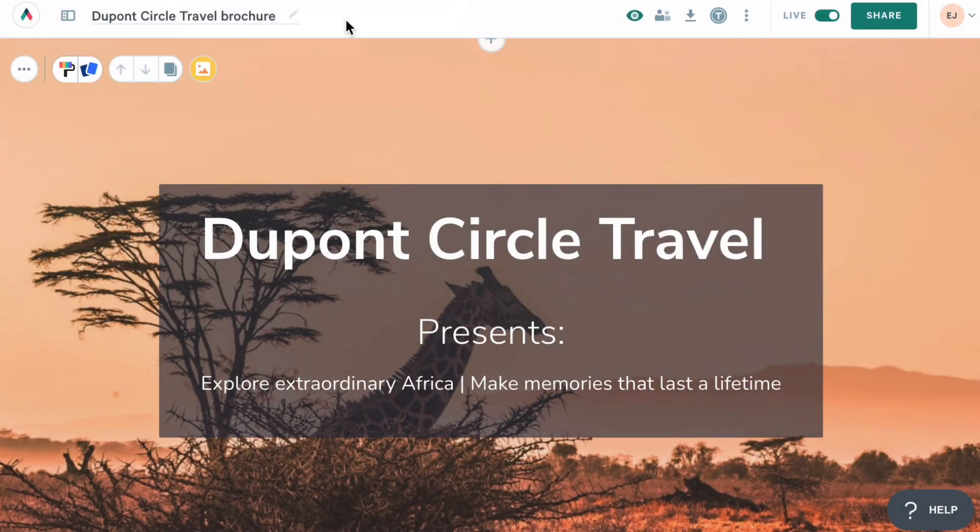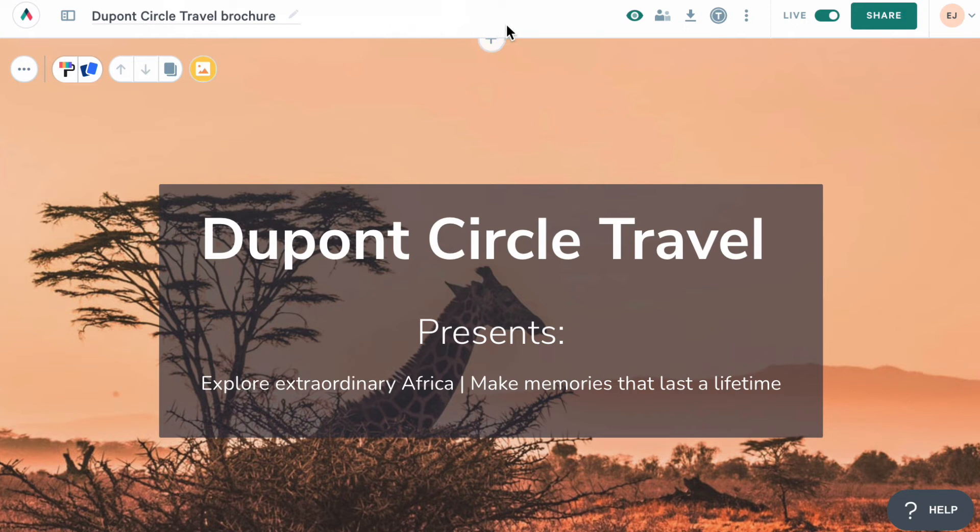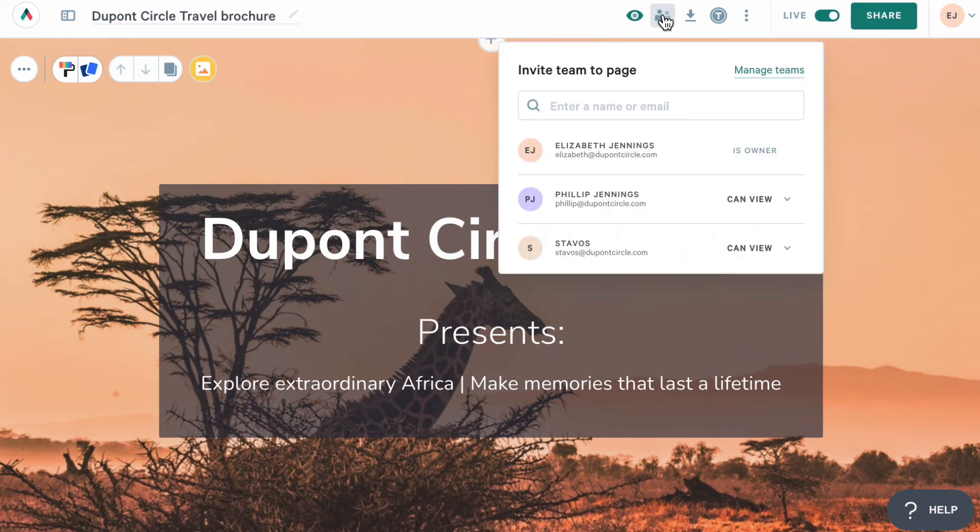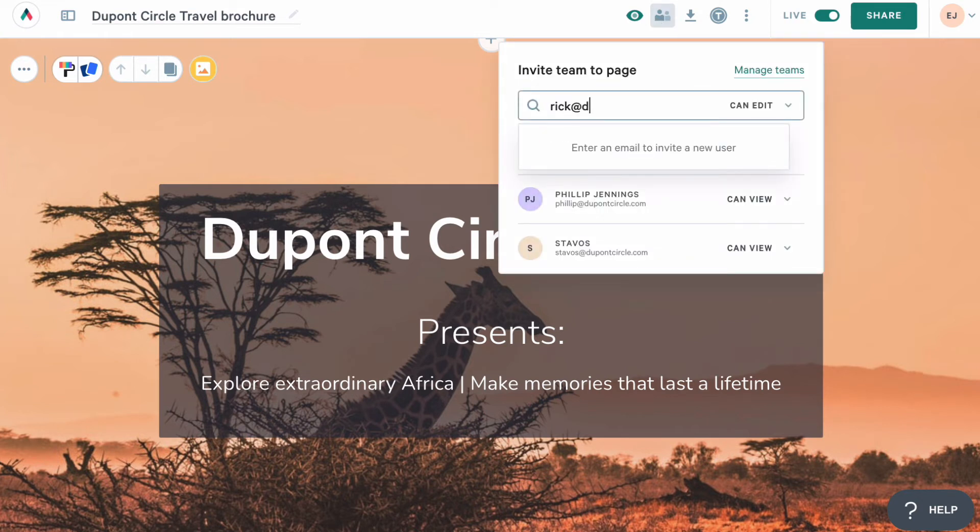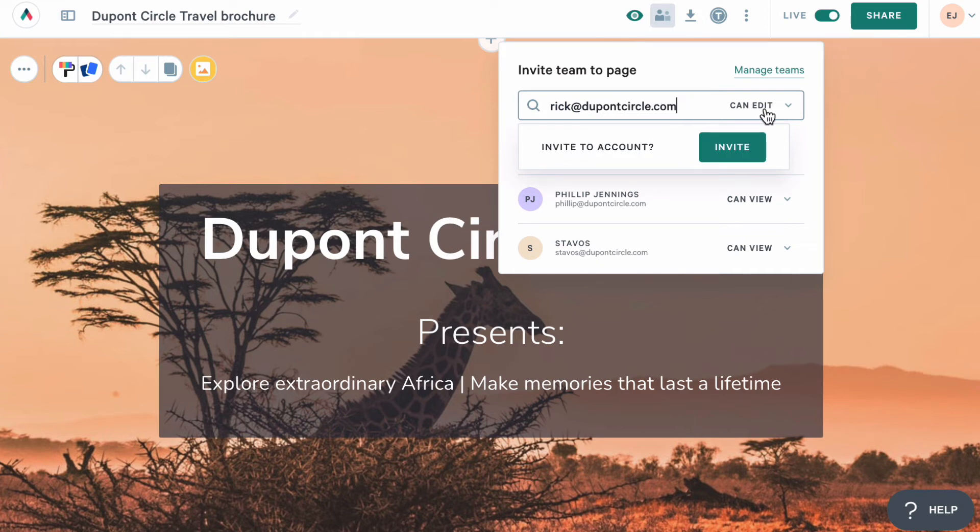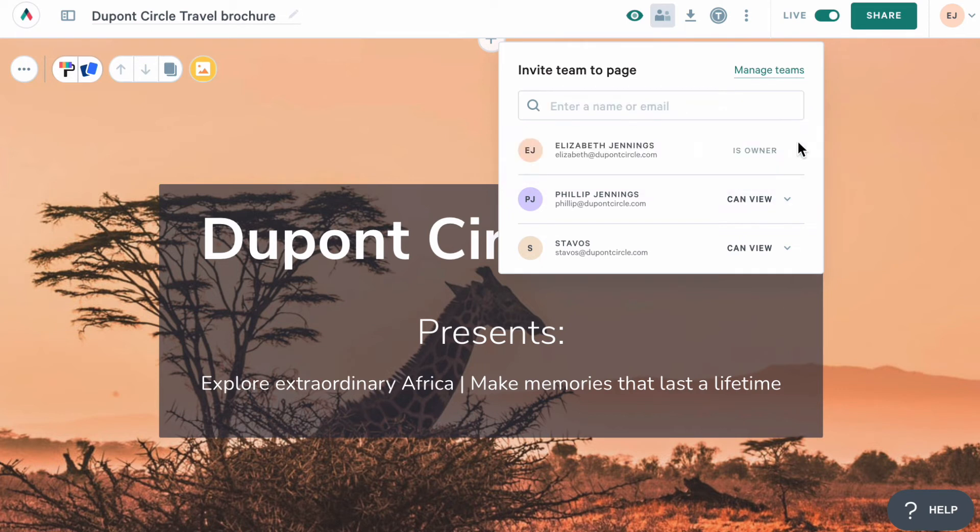Now, let's say that I also want to share this page with someone who is not a user on my account. Since I'm an admin, I can invite them to my account right from the page. I'll click the team icon again and type in their email address. Quiller will recognize that this person isn't currently a user on my account and will give me the option to invite them.